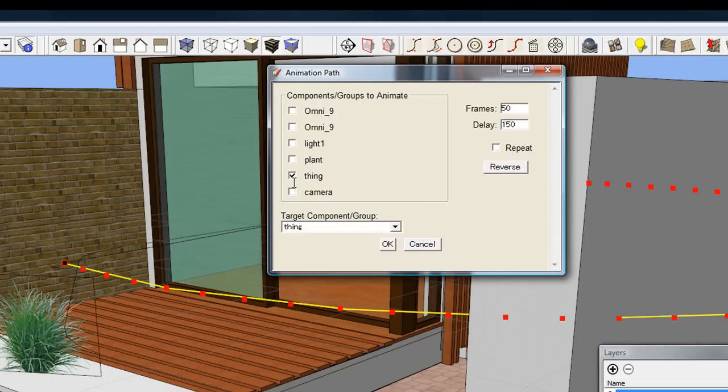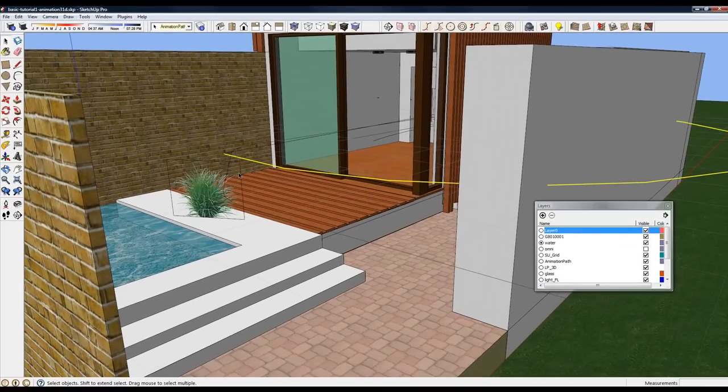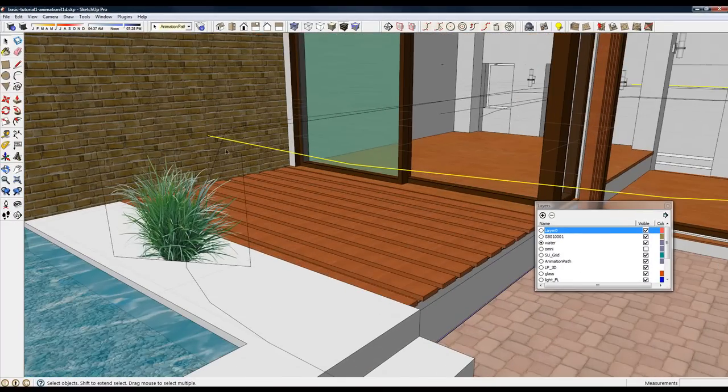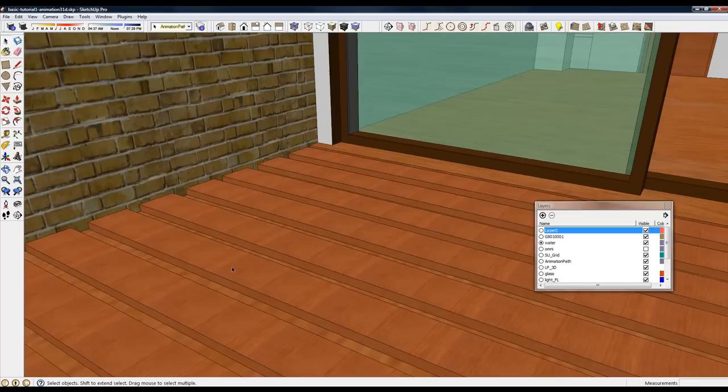It's 50 frames long. There's a component called Thing, which will be hidden. And the target, where the camera is focused on, will be that group as it moves along the arc.